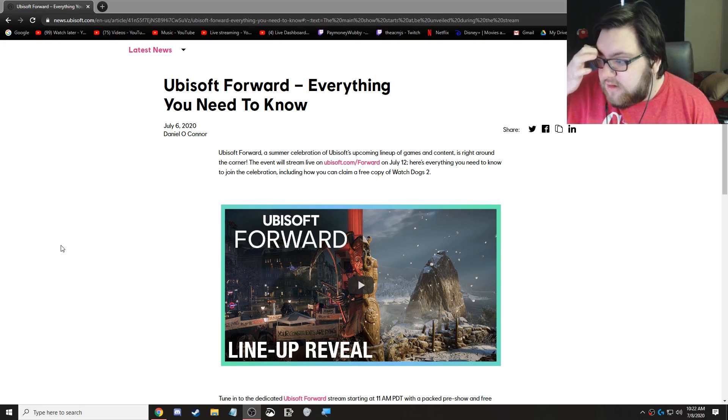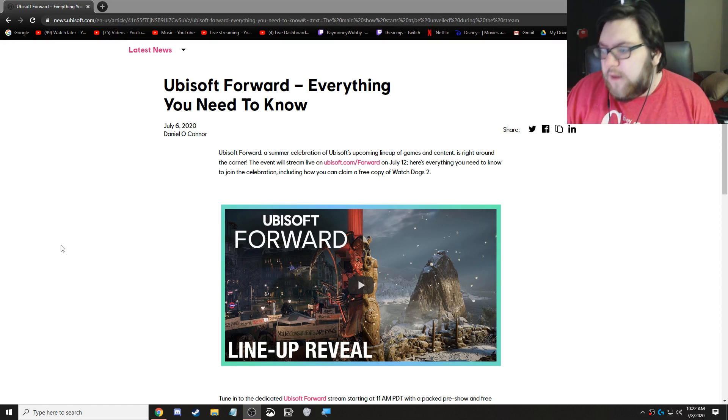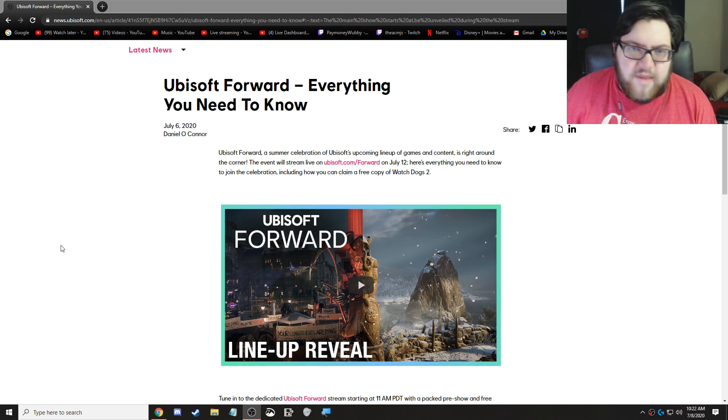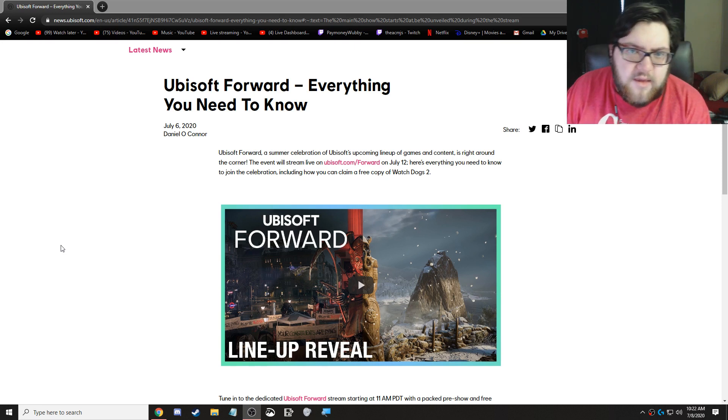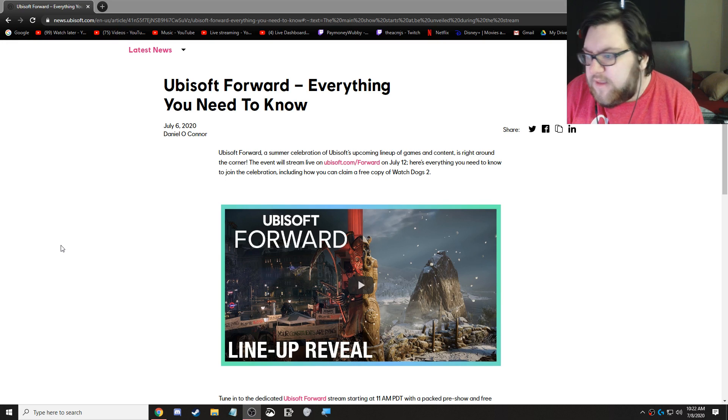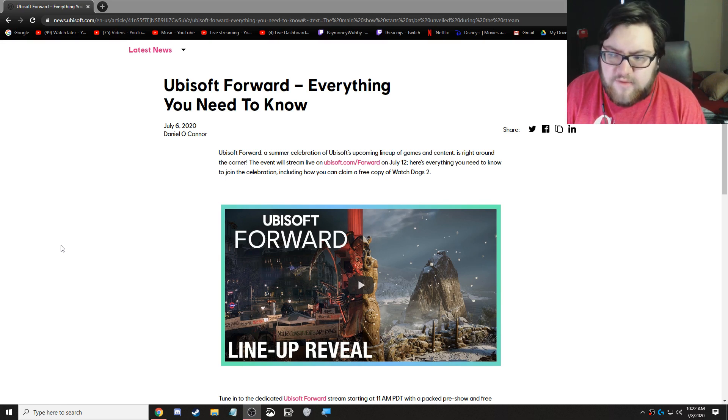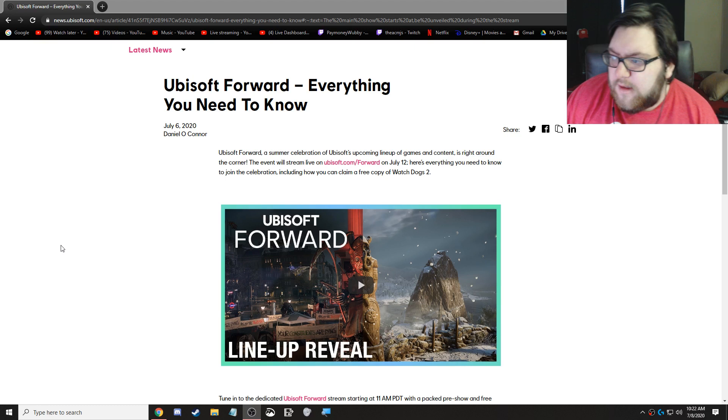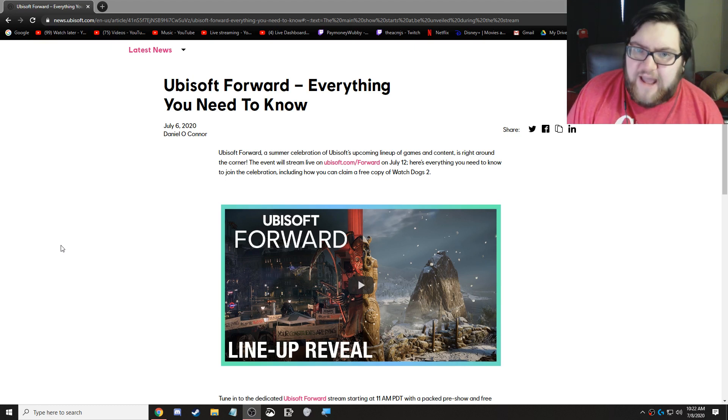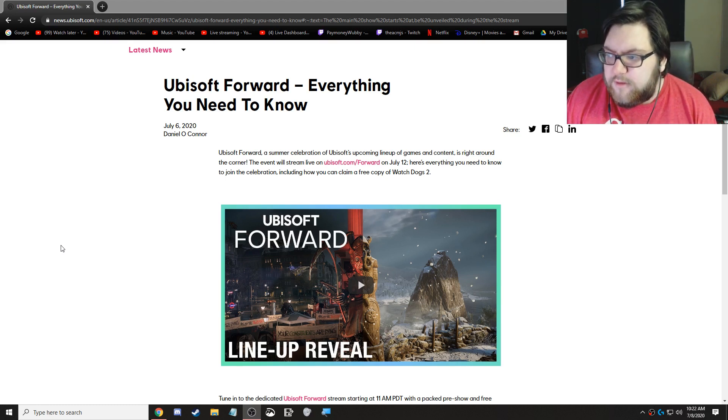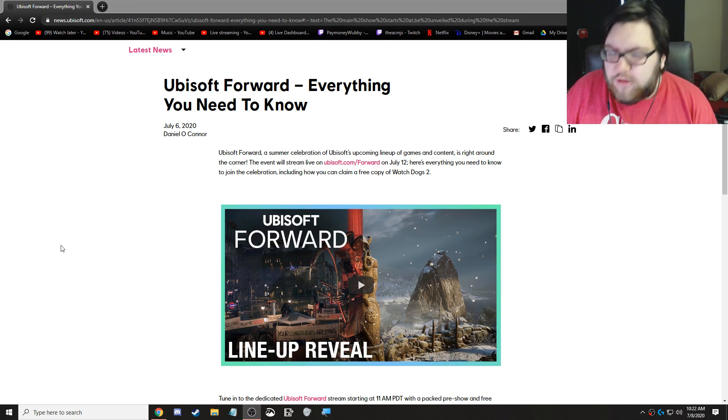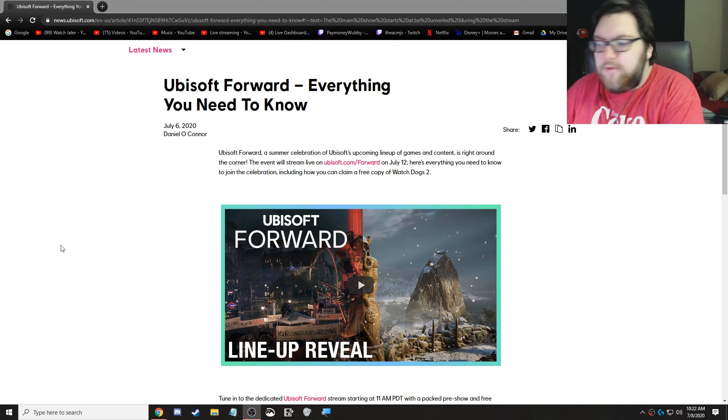So Ubisoft's thing is that anytime you're at any one of their events, you can always claim rewards by making sure you're signed in. And if you do that at any point during the show, apparently you'll get a free copy of Watch Dogs 2 along with other goodies.